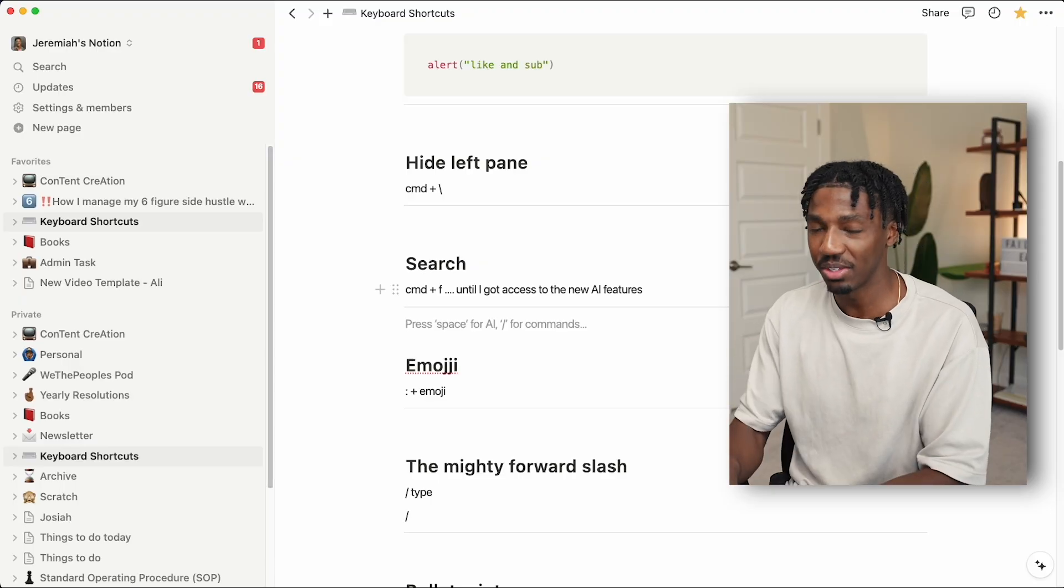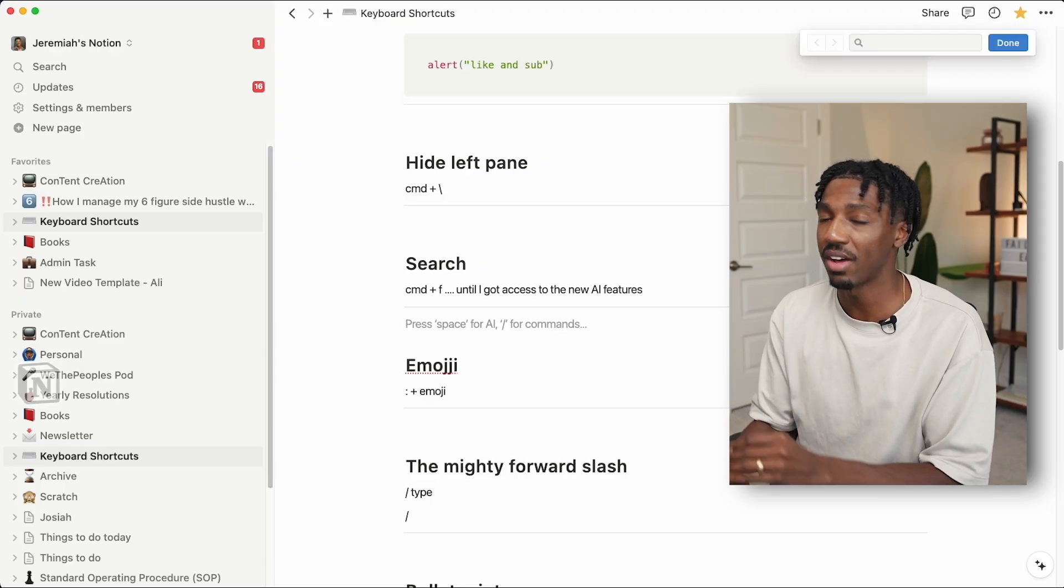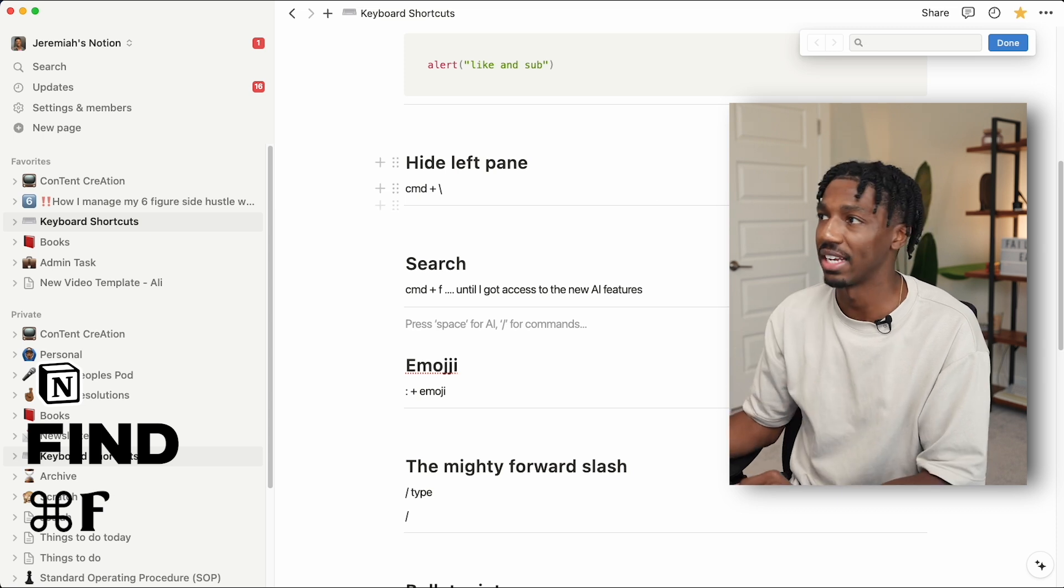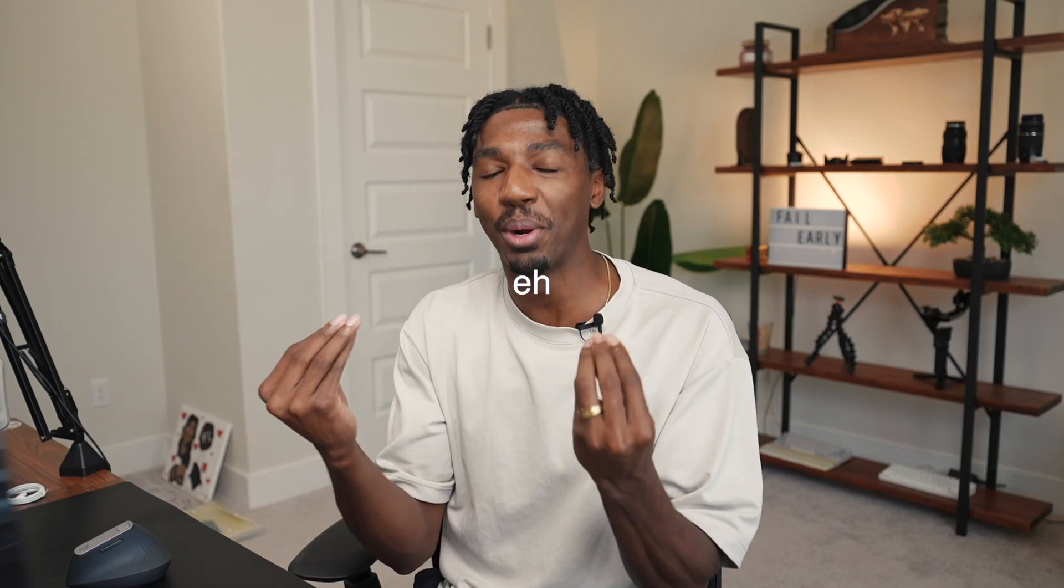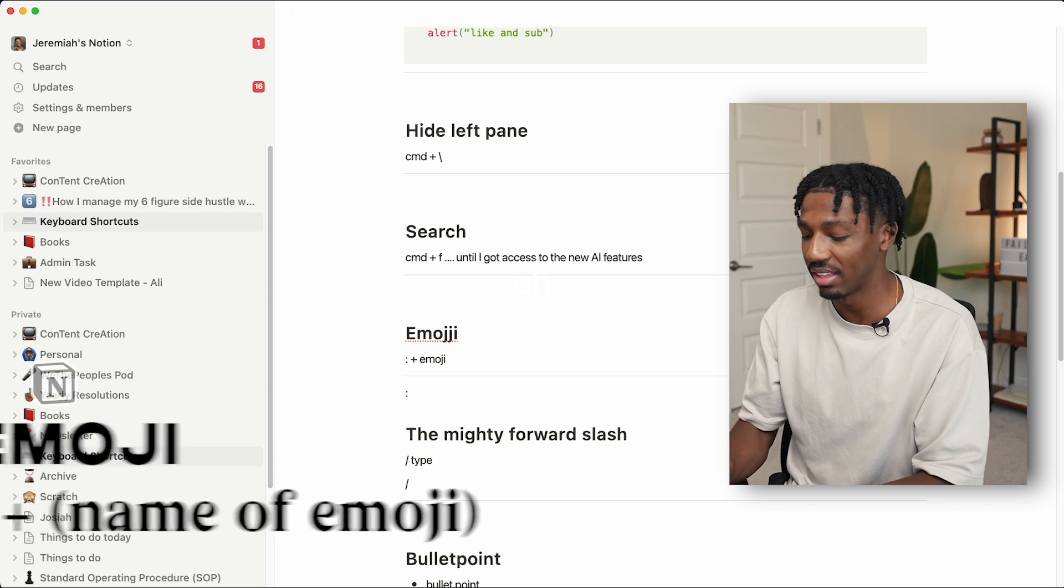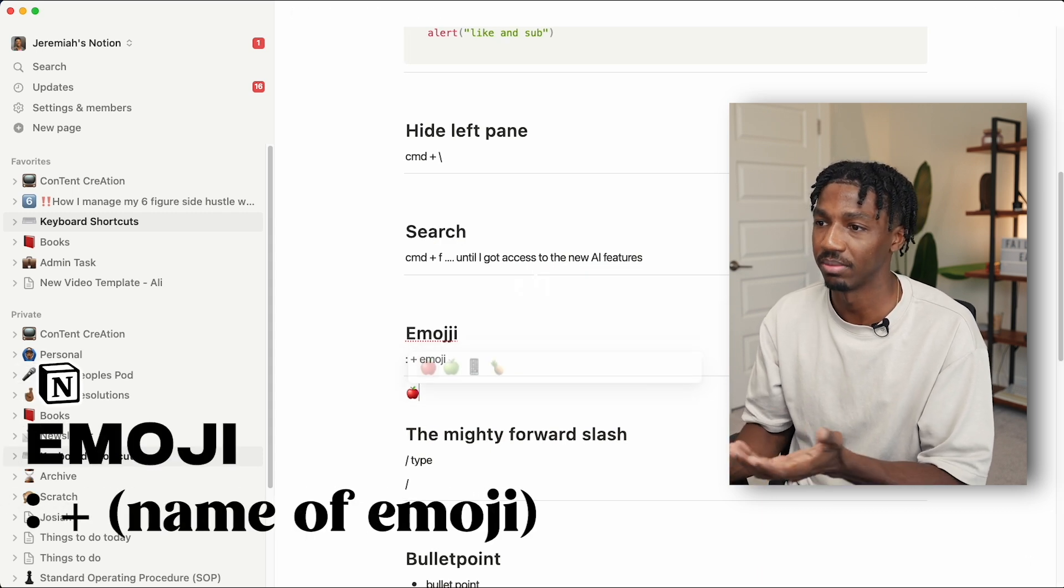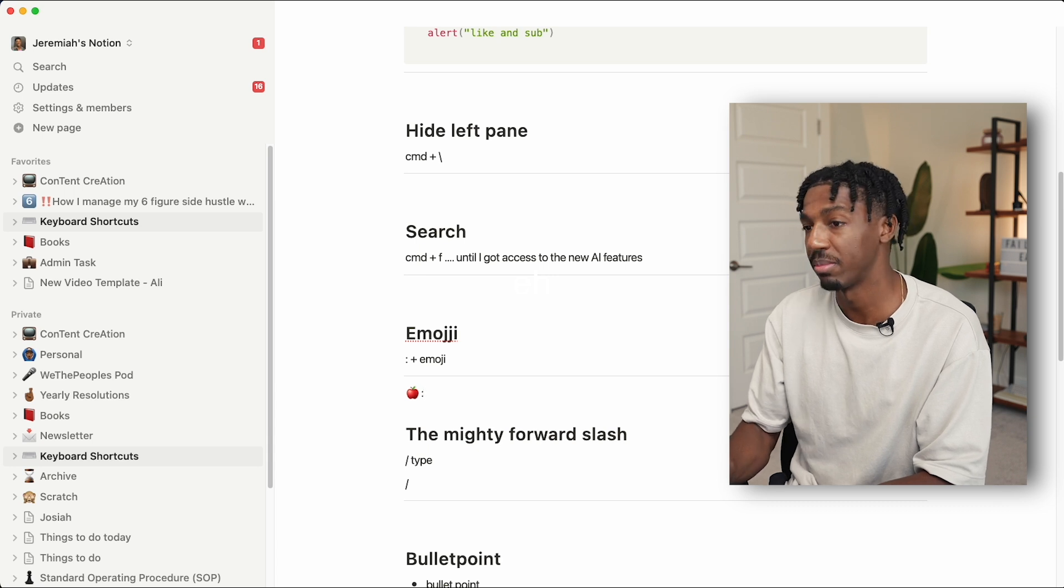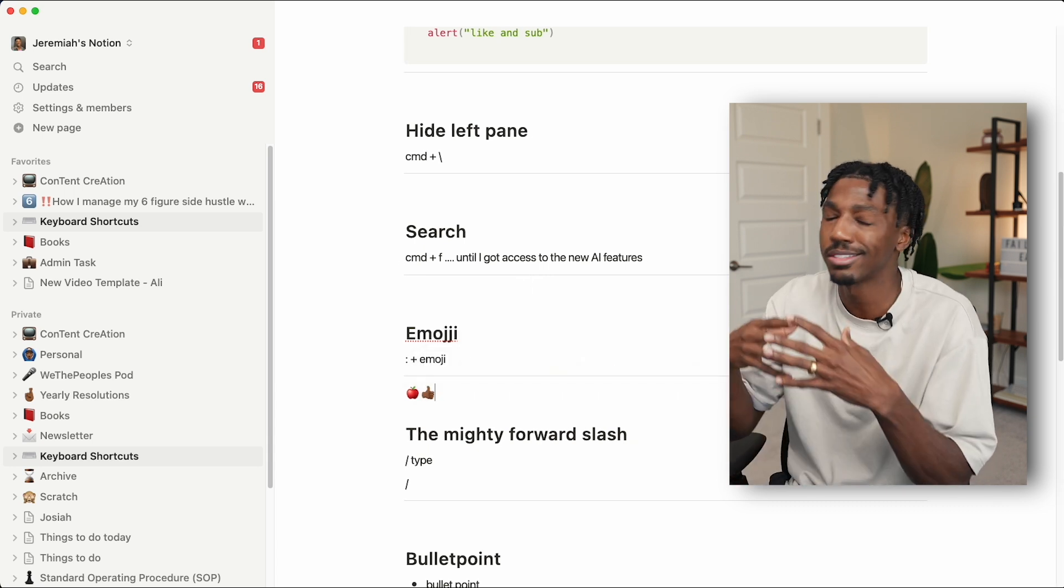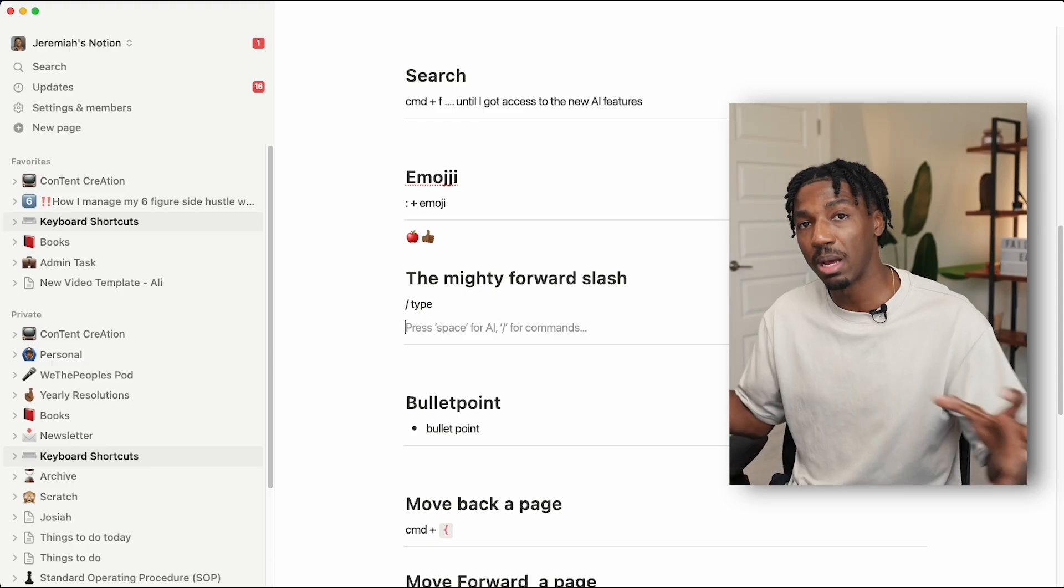If you're within a document and it has a ton of text within it, you can press command F, as in Foxtrot, and you can search through that document that you're currently in. A quick way to find the perfect emoji is by typing colon and then, let's say, 'apple.' And then there you go, you got an emoji of an apple, or thumbs up. There's limitless possibilities. Well, there's probably a limit to it, but I don't know it.